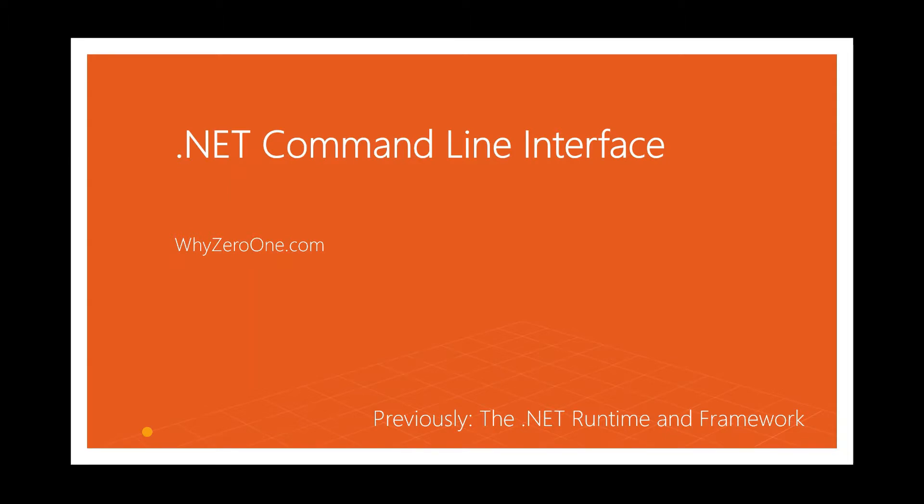Once we download the .NET Core SDK and install it, then we can use .NET CLI.